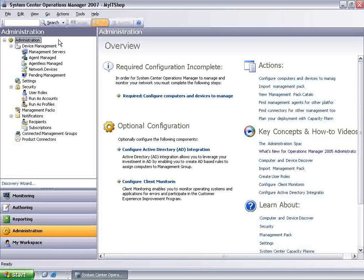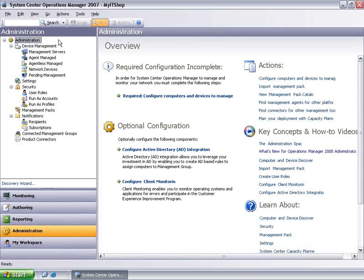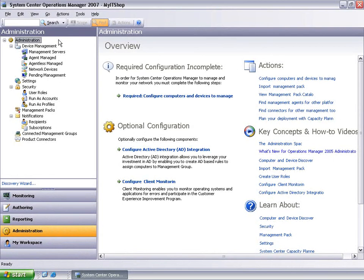Welcome to Agentless Exception Monitoring, or AEM, using Operations Manager. This video provides a brief overview of how to configure AEM using the Configure Client Monitoring Wizard.